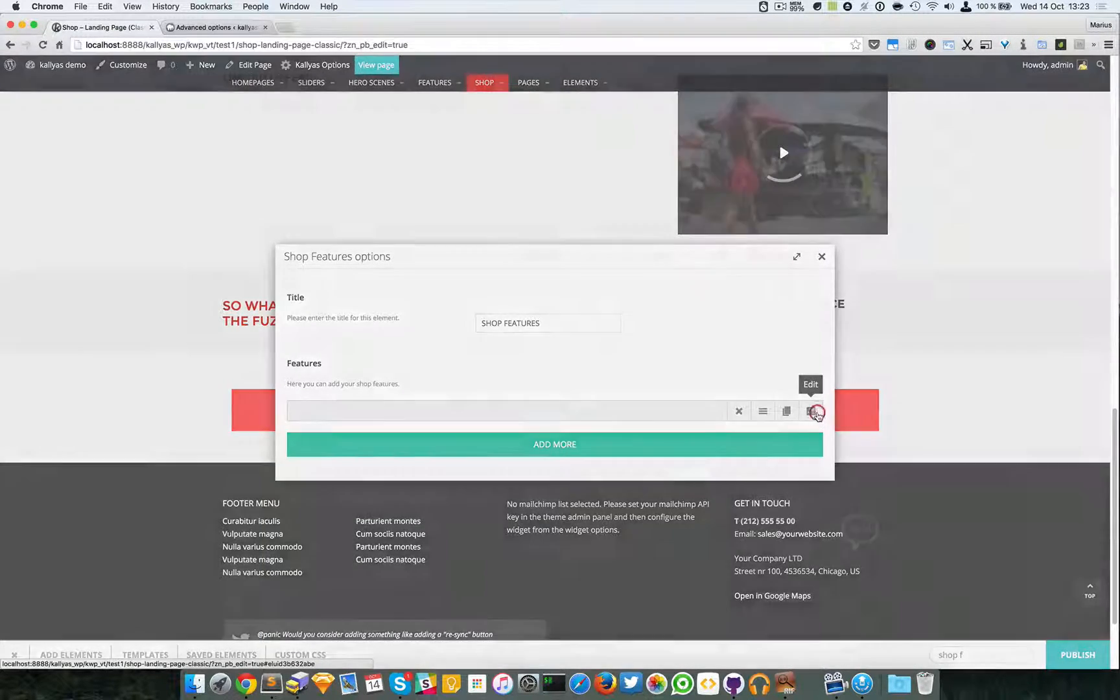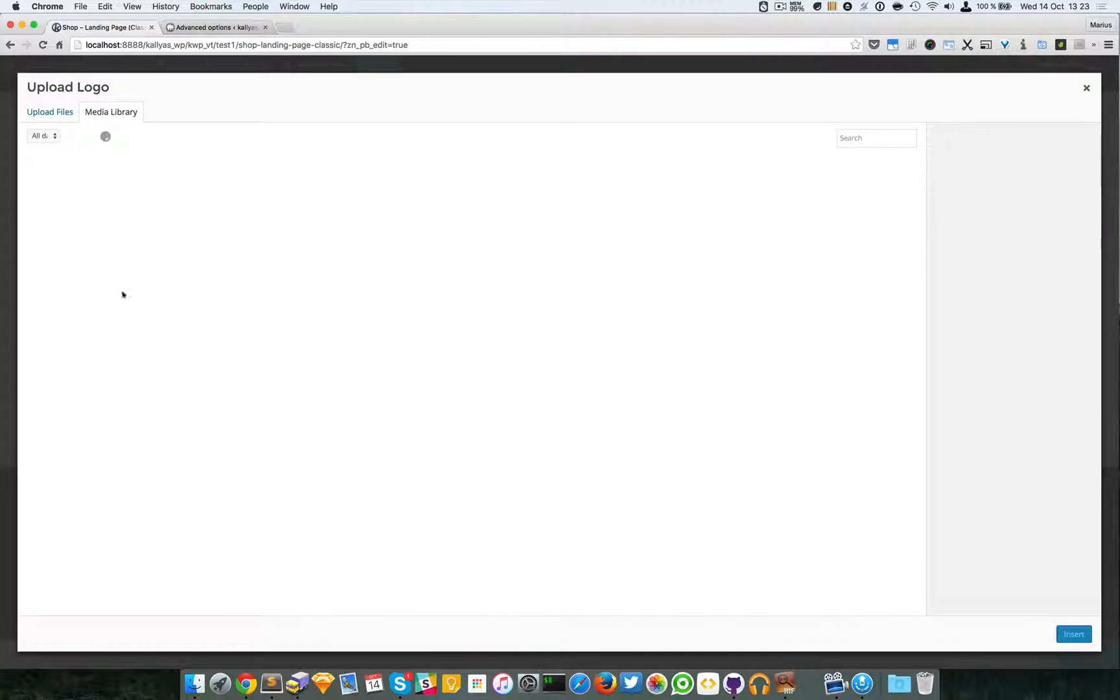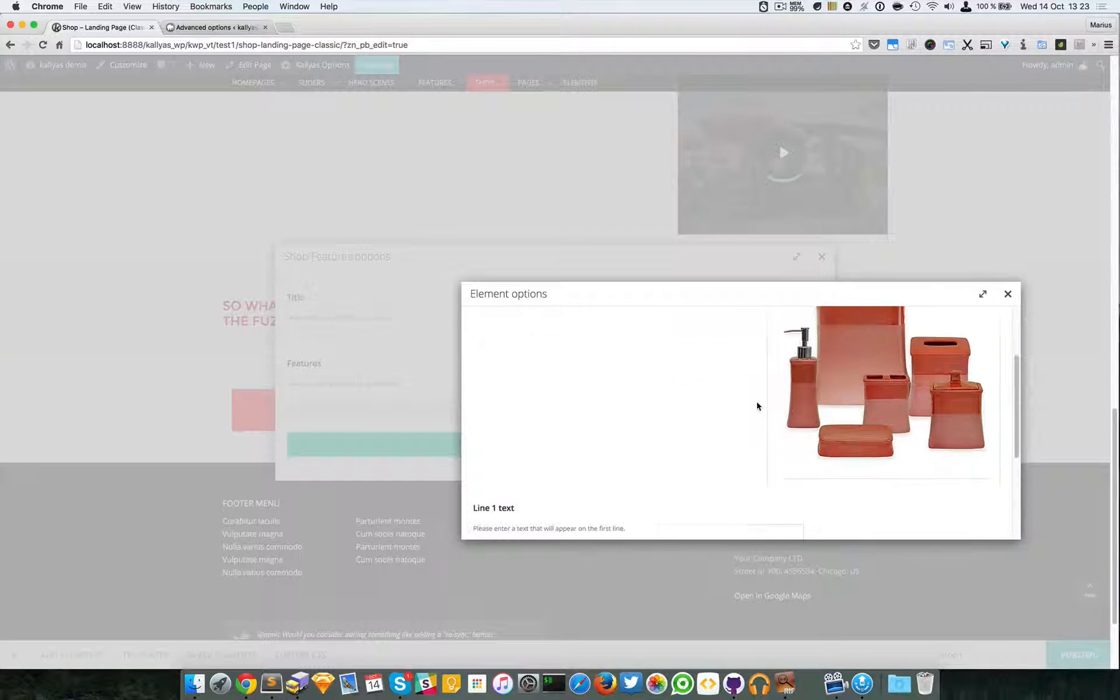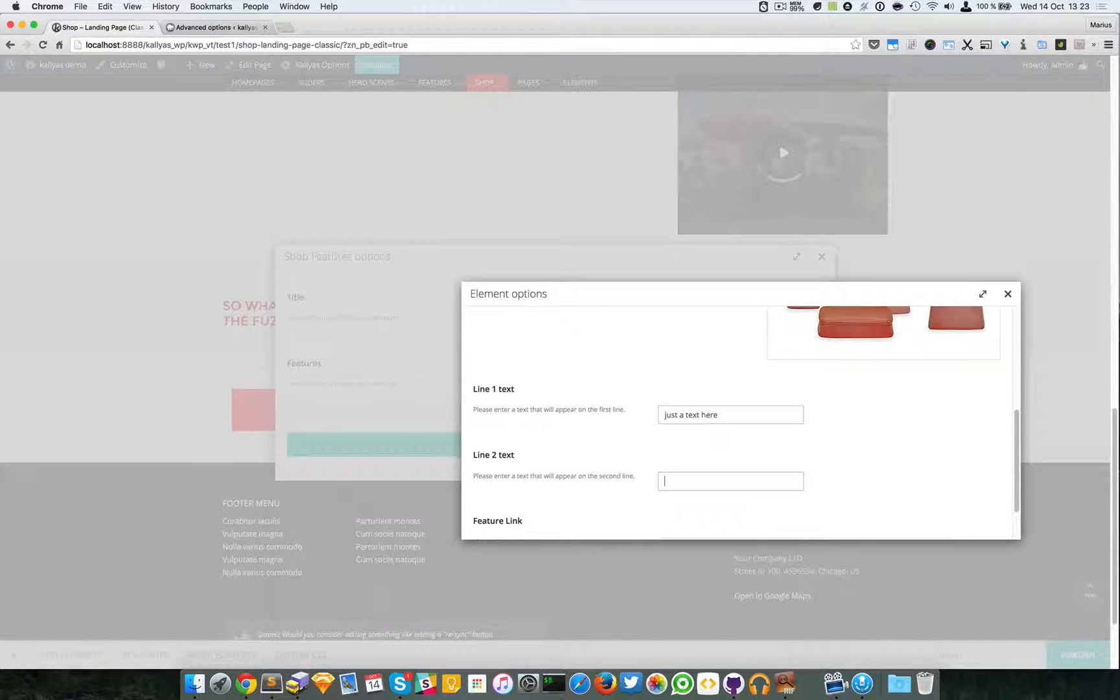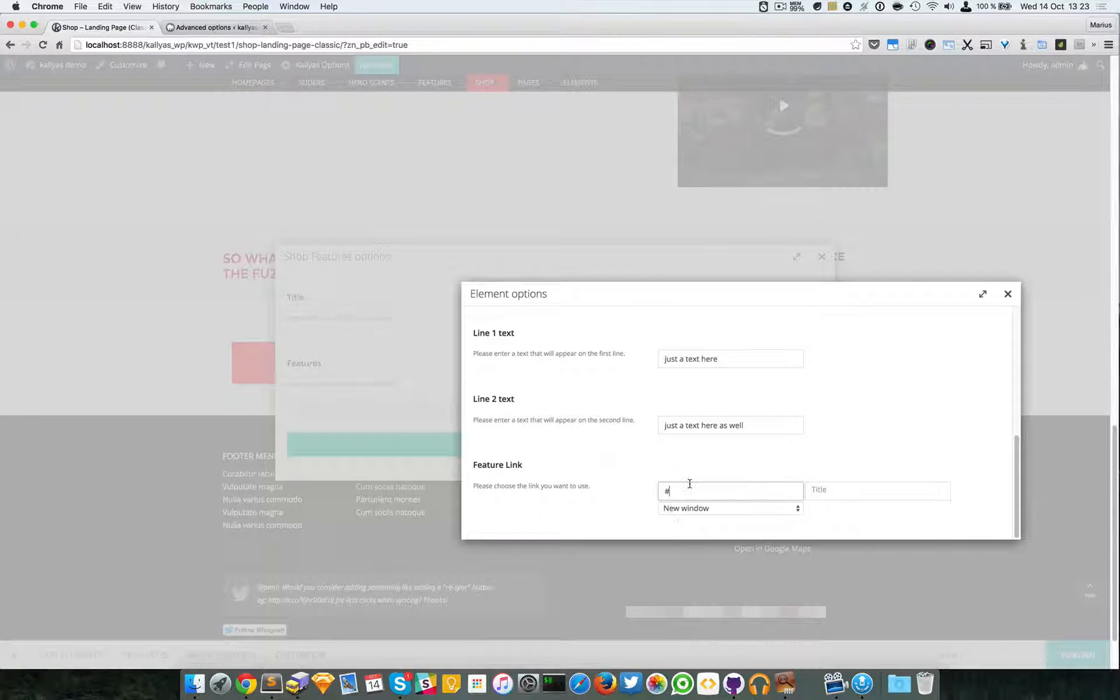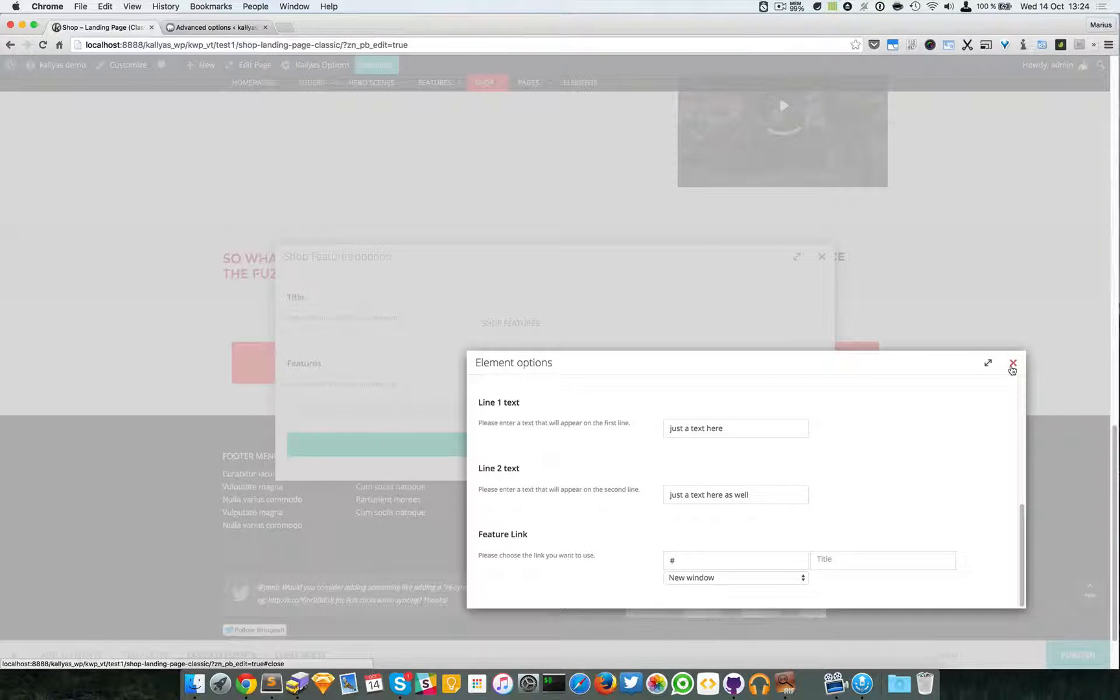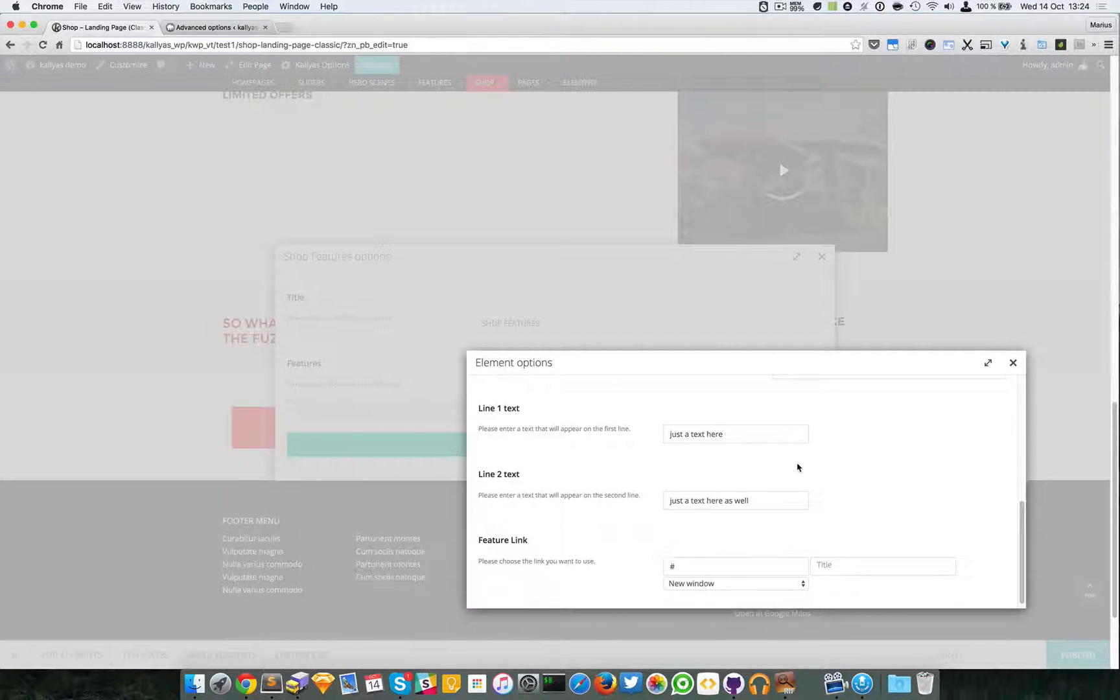I can select an icon but I'll just choose an image, doesn't really matter for this demo. I'm going to say just text here, just text here as well, and the URL with a feature link.